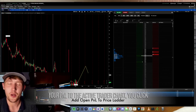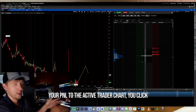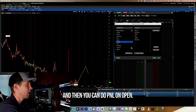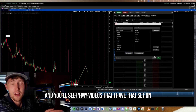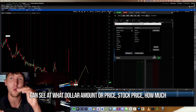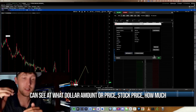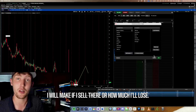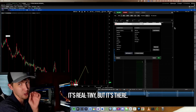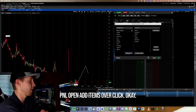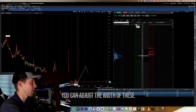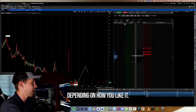If you want to add your P&L to the Active Trader chart, click the small wheel/settings icon at the top, go to Customize, and add P&L on Open. You'll see in my videos that I have it set so when I'm in a position I can see at what stock price I'll make or lose a given dollar amount. Some people like it, some don't — it's in that top settings wheel. Click OK and you can drag those boxes and adjust their widths.